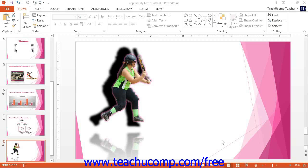Word art is text that is created and formatted as if it were a shape. So when formatting word art, you can use the formatting techniques applied to standard text as well as techniques applied to shapes.